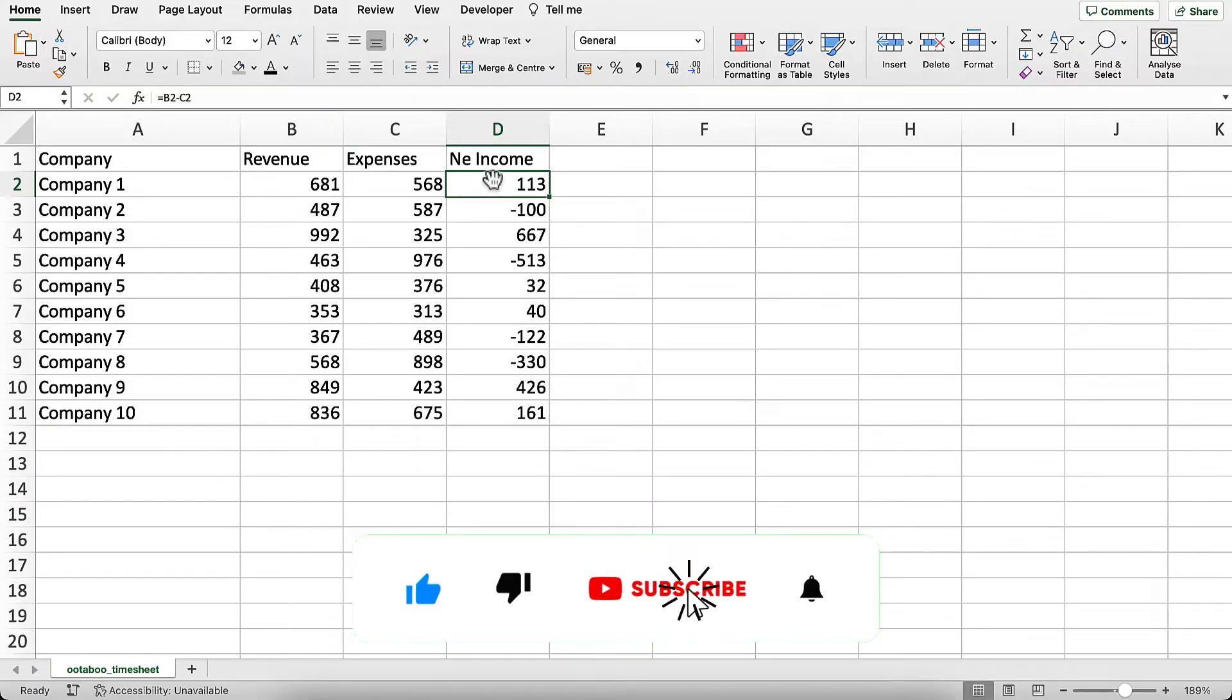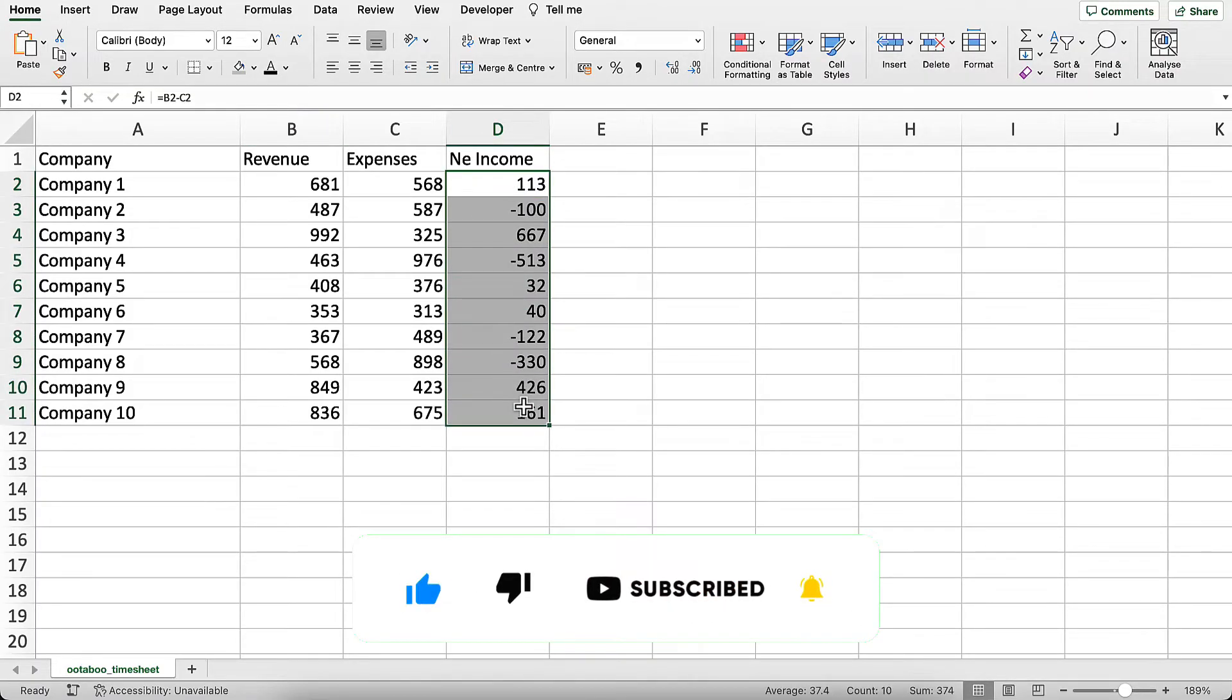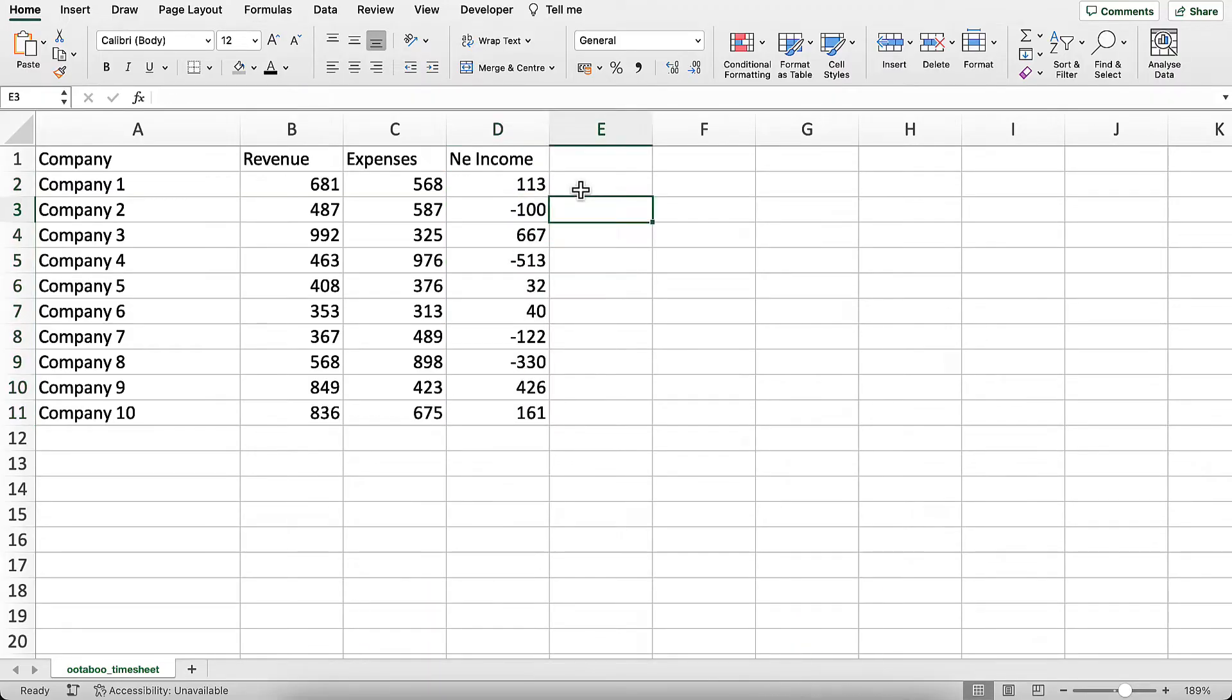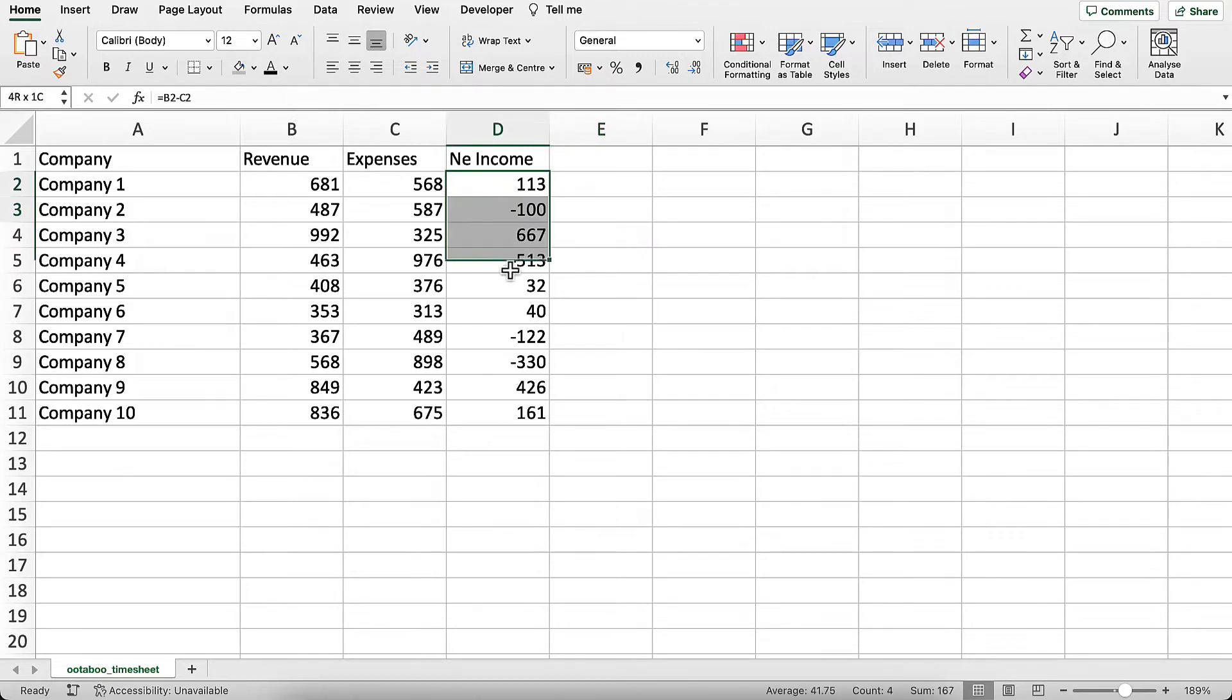Now what I want to do is remove the formulas but still keep the net income values, and it's really easy. First, you simply select this entire data set, then copy it.